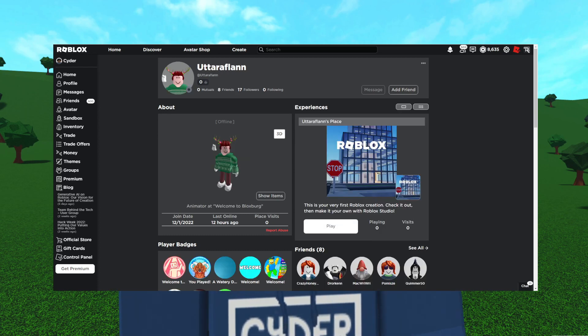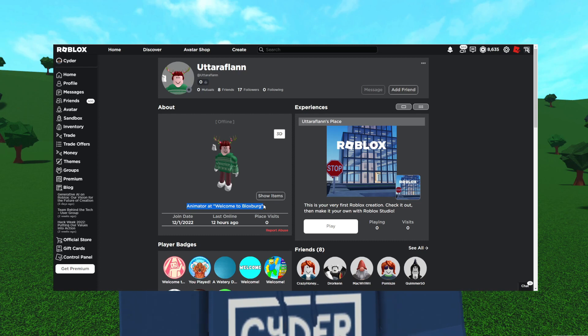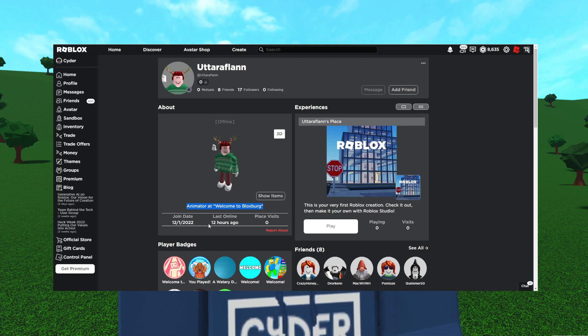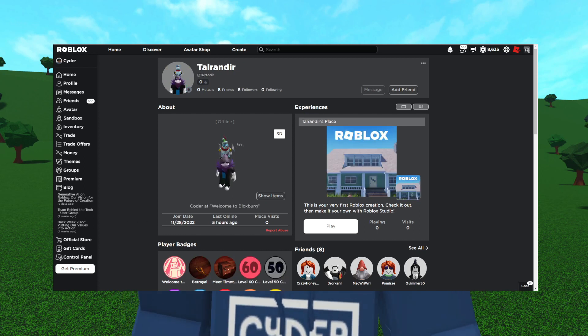In Ultraflan's profile, you can see it says he's an animator at Welcome to Bloxburg. They were online within the last 12 hours of me filming this video and their account was made December 1st, 2022, again a few months after Bloxburg was purchased by Coffee Stain.